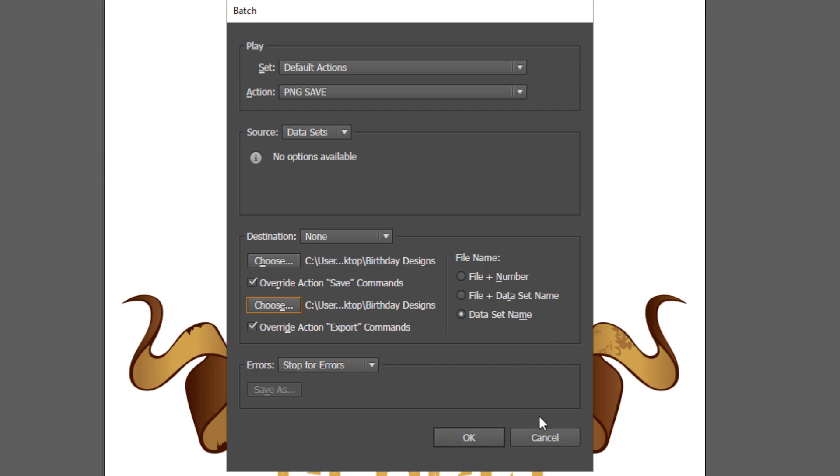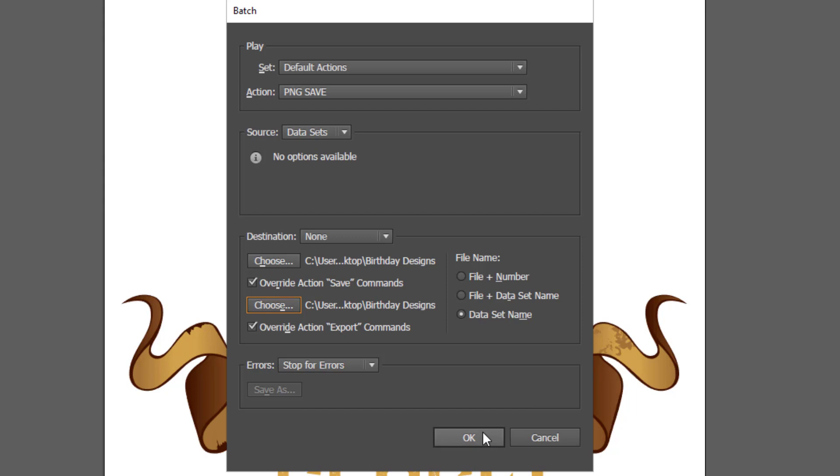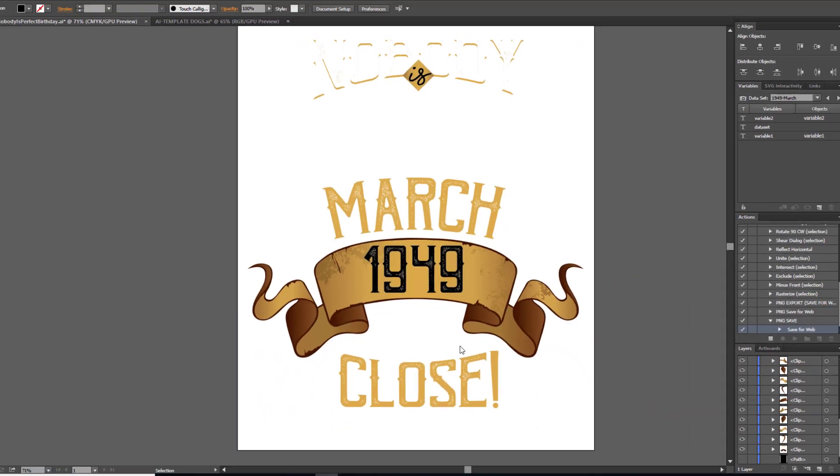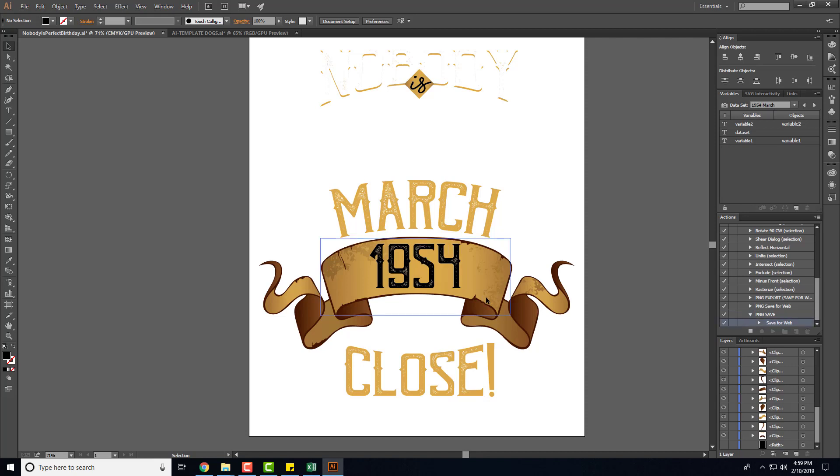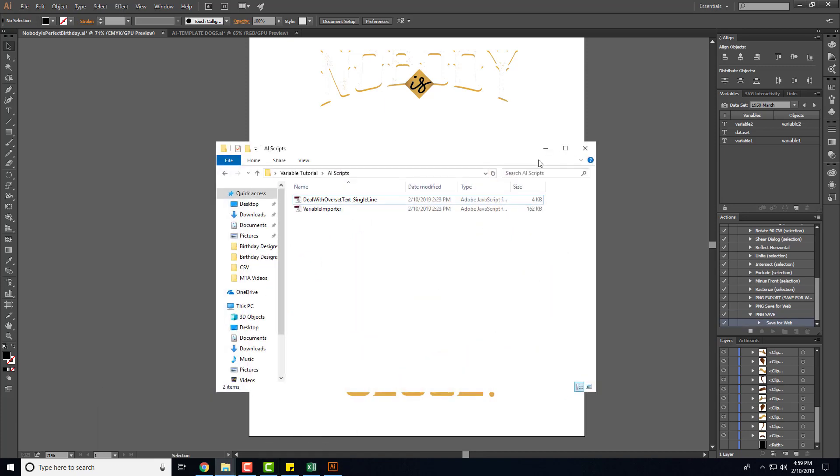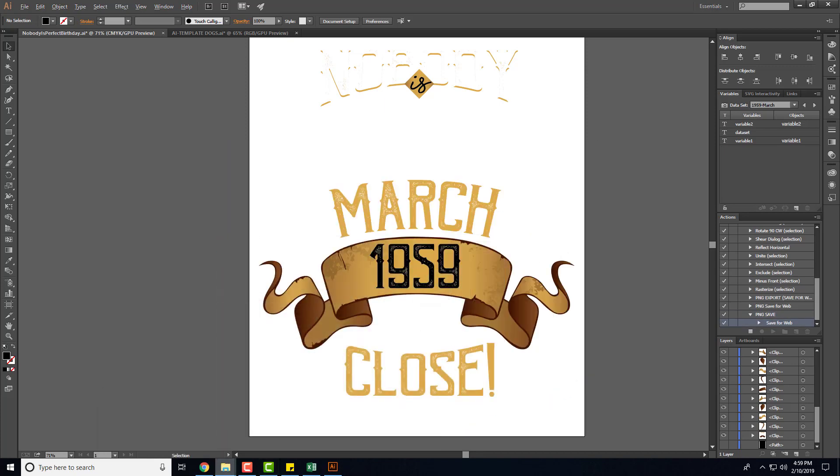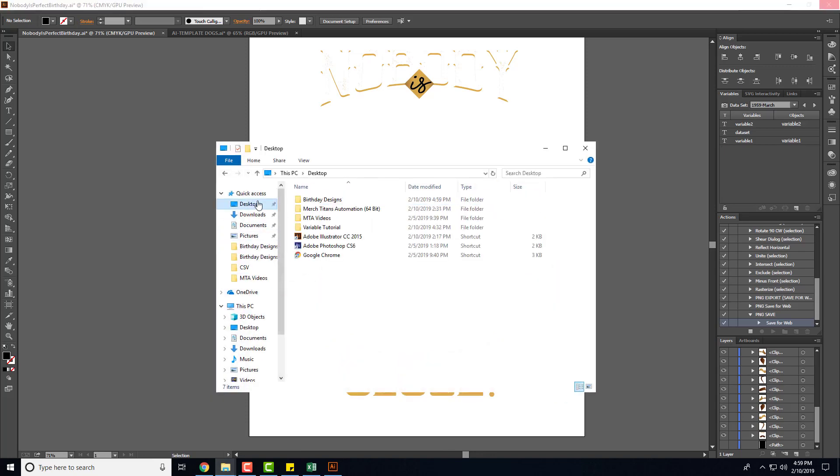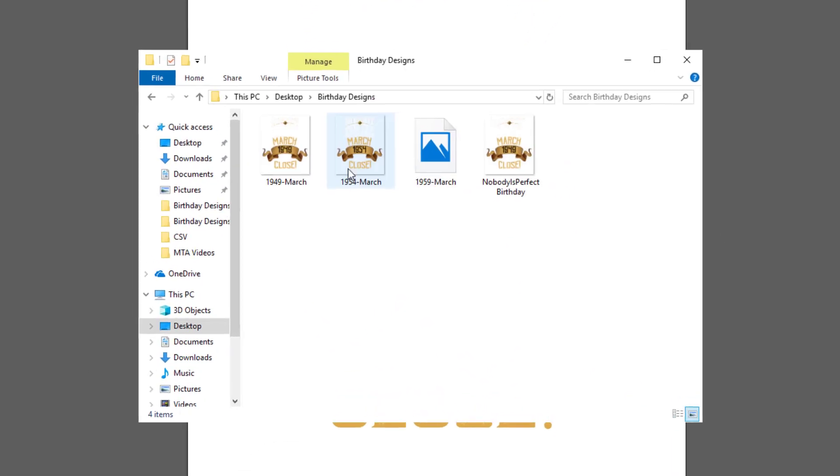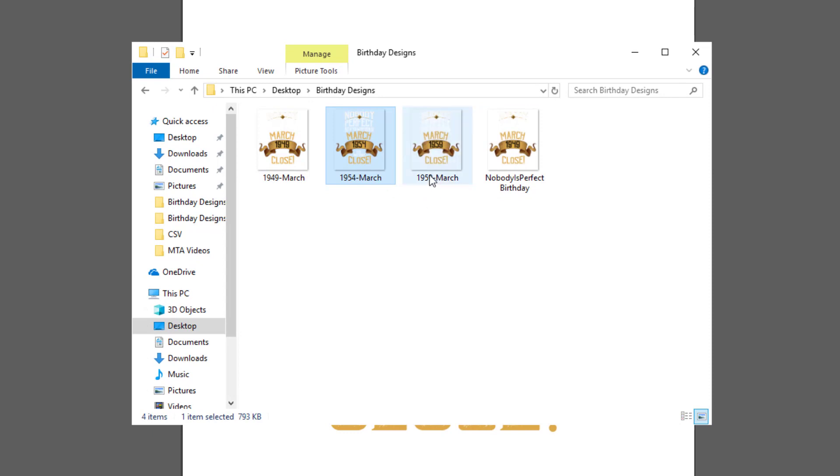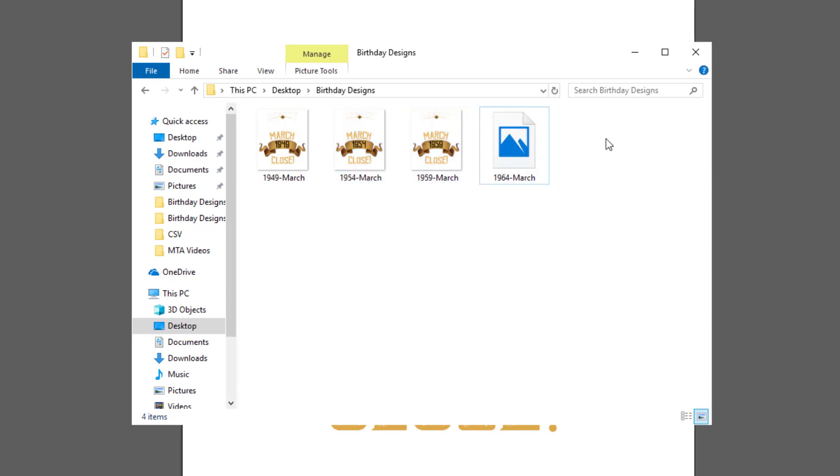When you click OK it's going to go through the entire Excel spreadsheet and export everything for you. So now that is working, it's saving and it takes a minute to save these. But let's say you had a thousand designs you were scaling out with various different things, you could set it all up in Excel in your CSV spreadsheet and then batch this and walk away from your computer. If I go and pull up my actual folder you can see they're saving in here, 1949 March, 1954, 1959. This is the one we saved when we were running the action the first time. So I'll let that go and then we'll come back to it when it's finished.